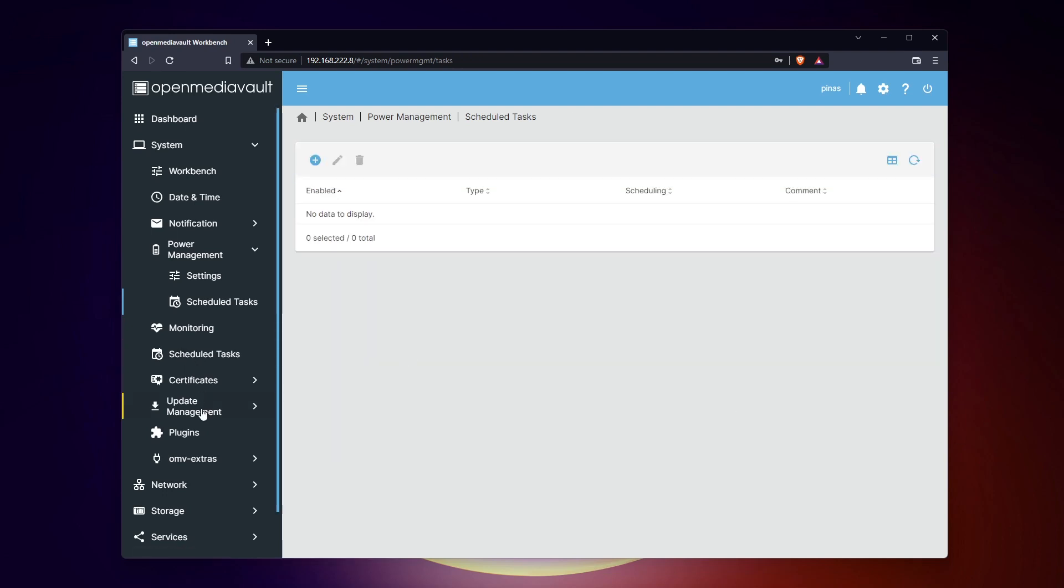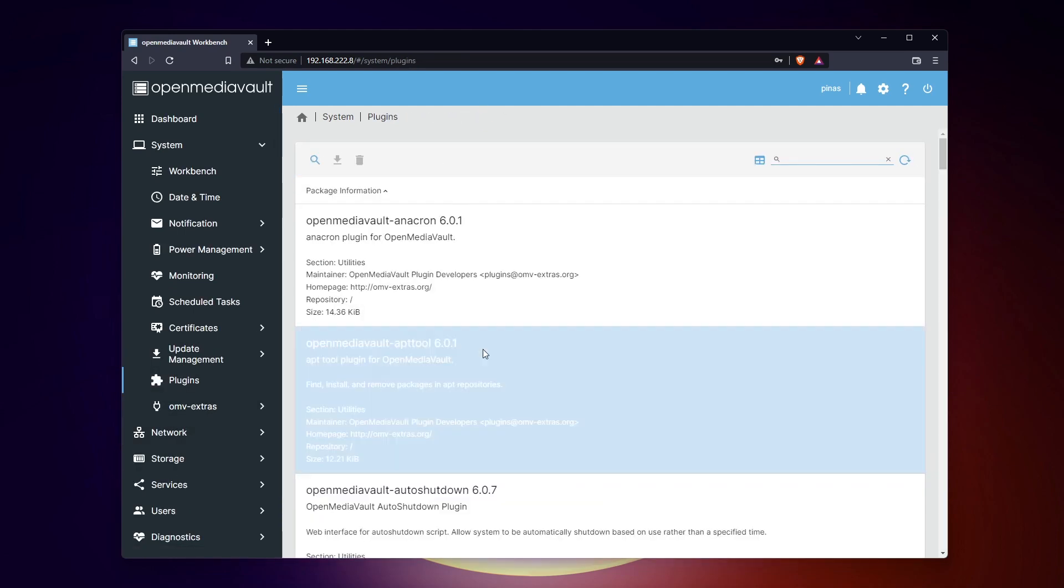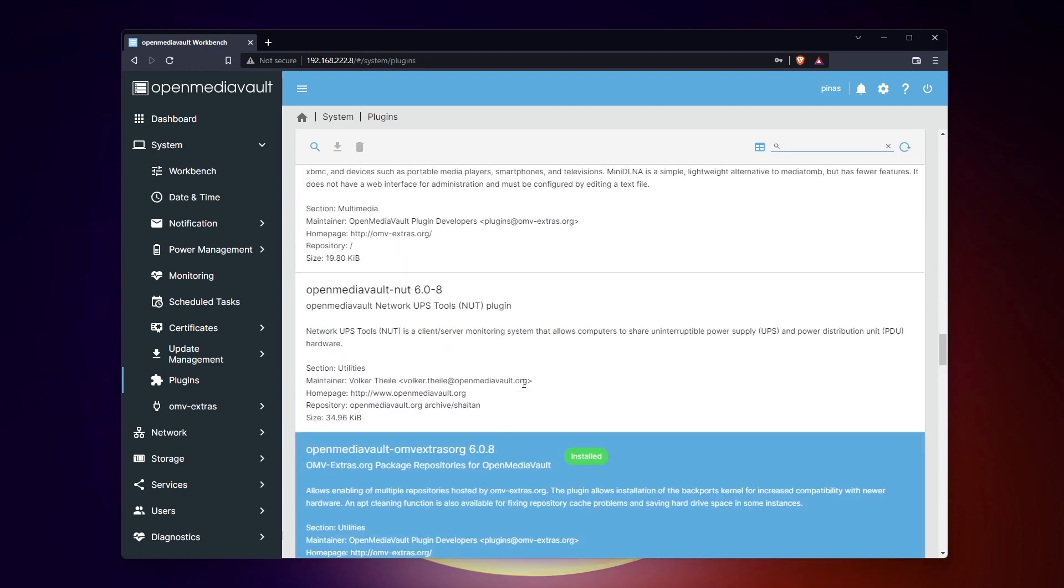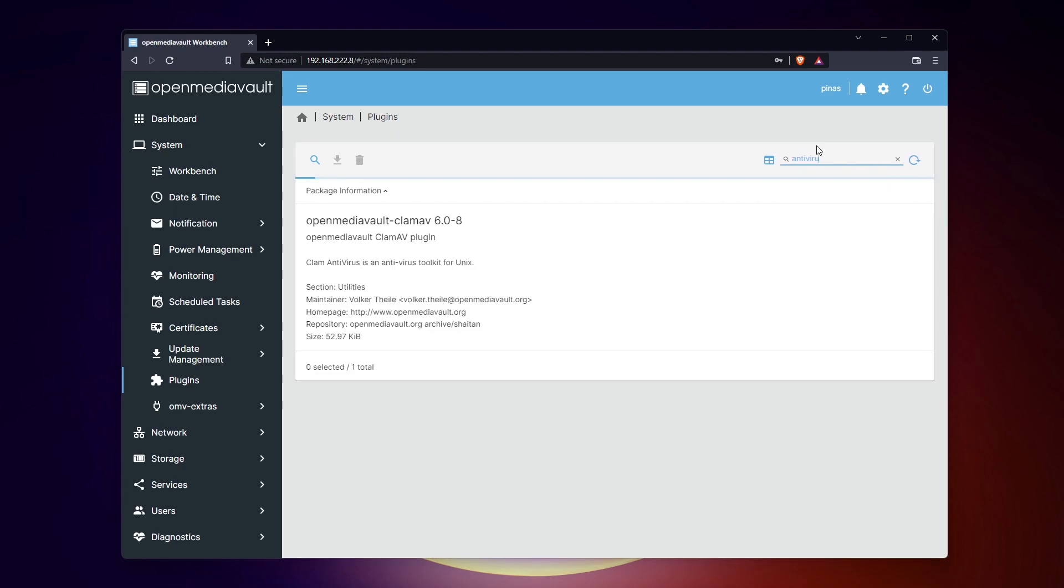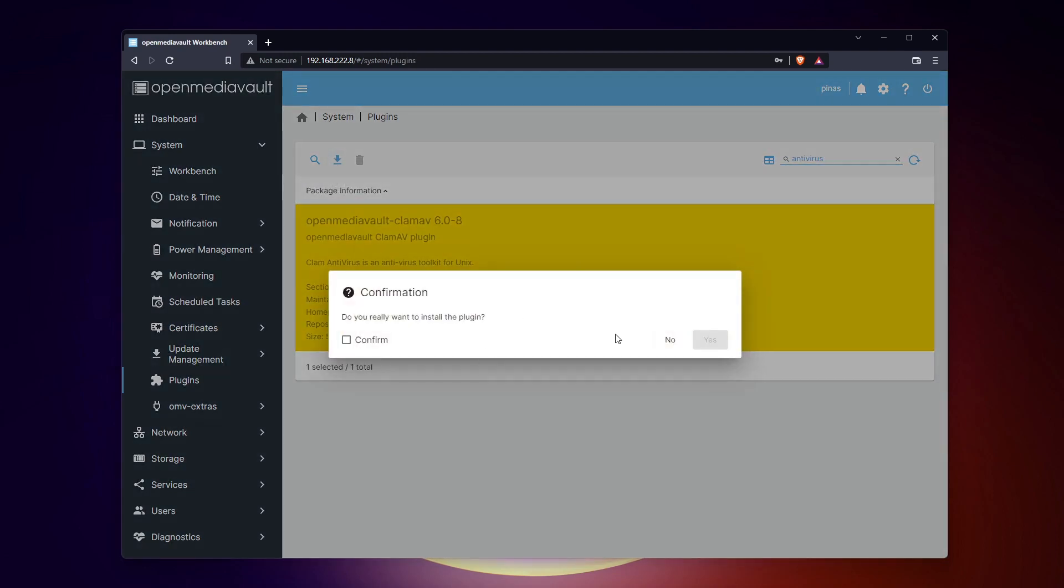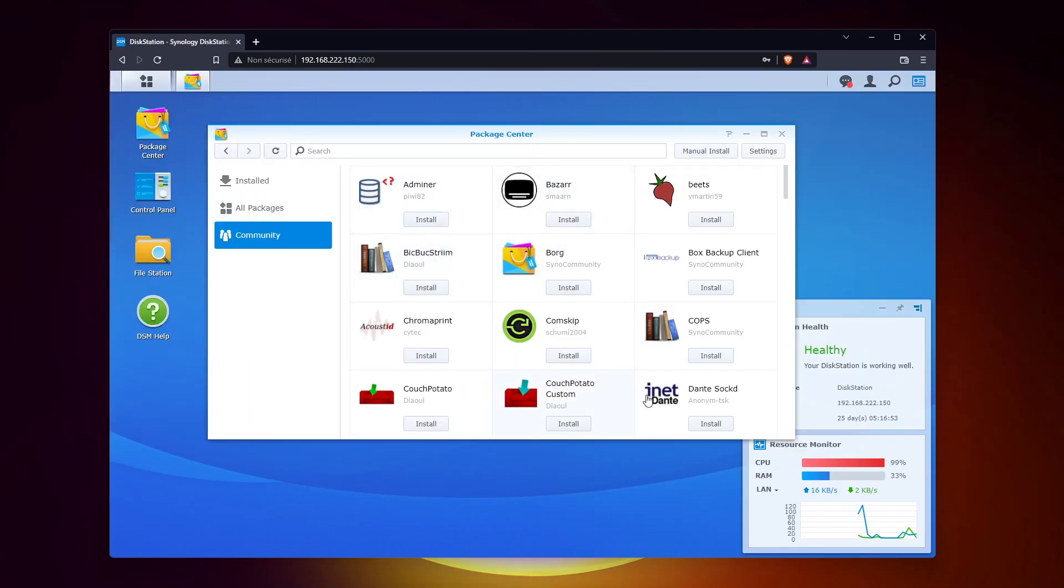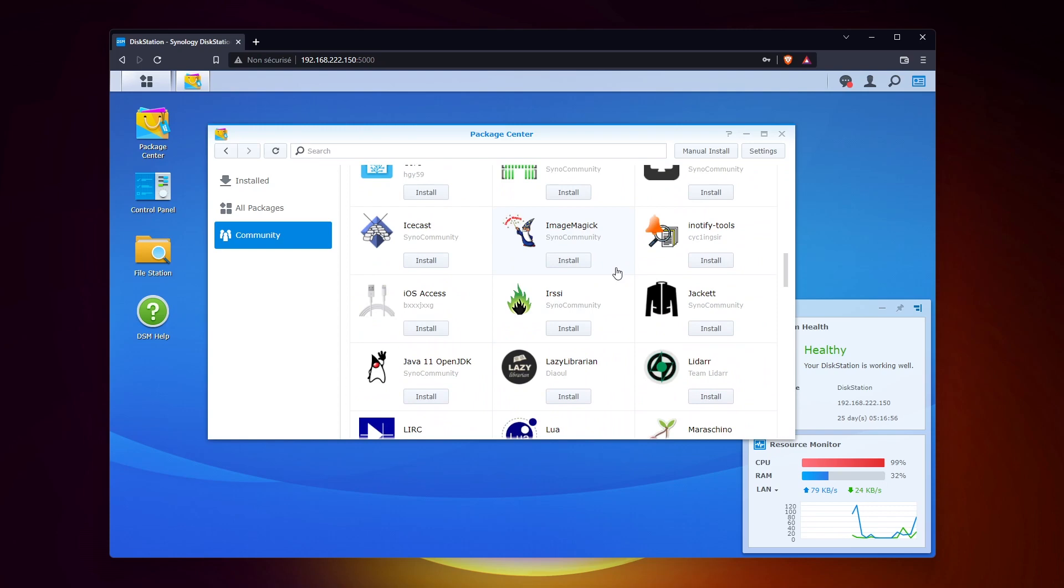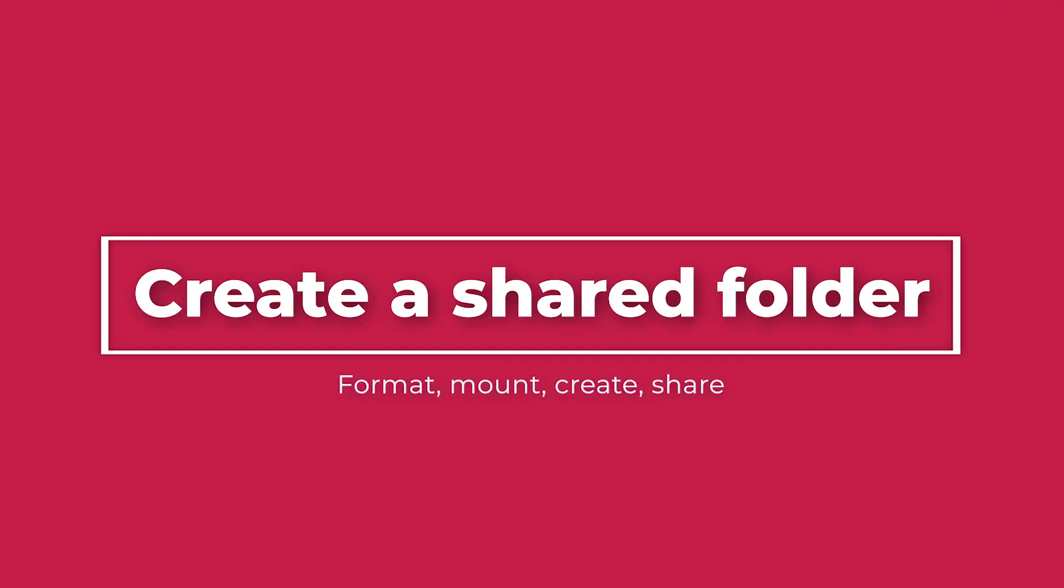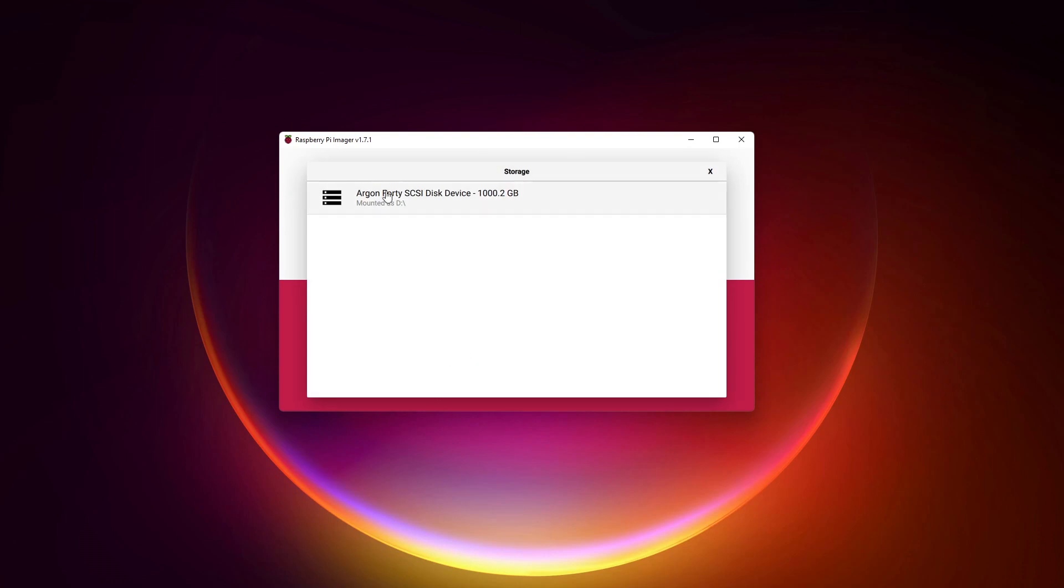Notice that OpenMediaVault comes with the basic features to create a shared folder, share it with Samba and manage the users and permissions. But you can also install new plugins for additional features. For example, you can install an antivirus or enable file encryption in a few clicks. Make sure to check this page if you feel there is something missing. I don't think it goes as far as the add-ons I can install on my Synology, but it's already good.